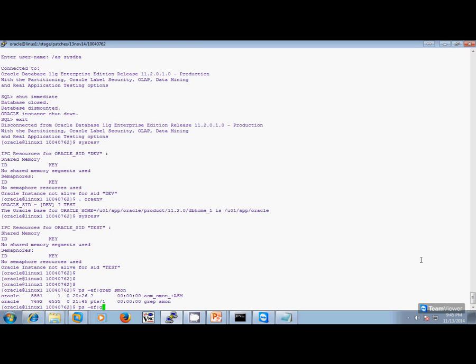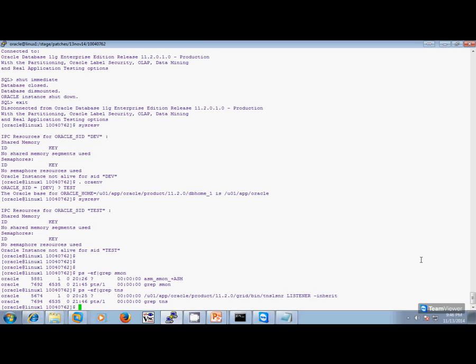Do I need to shut down the listener? Your listener is running from your grid home and not the home being patched, so we are fine here. We need not shut this listener down.